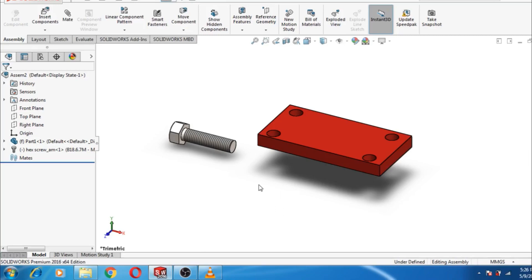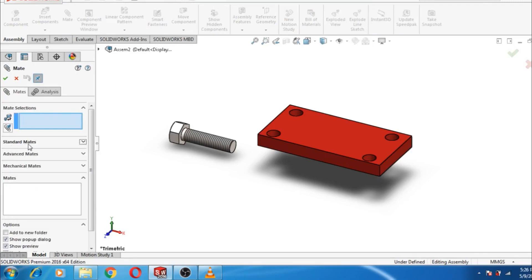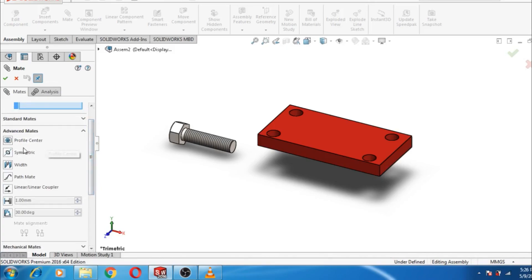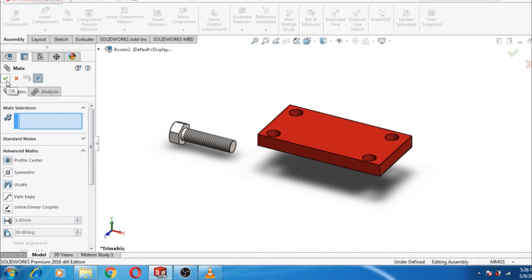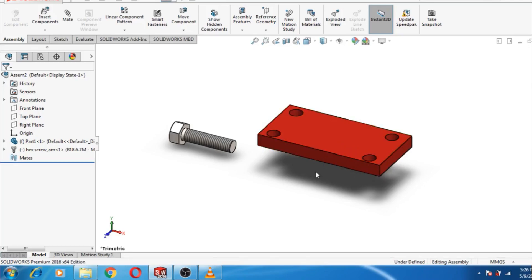Hello and welcome to my channel. Today I will show you the advanced mates. We have already covered the standard mates, and today we will cover the advanced mates. The first advanced mate is the Profile Center mate. The concept of Profile Center is that we match the center of two objects, any two parts.